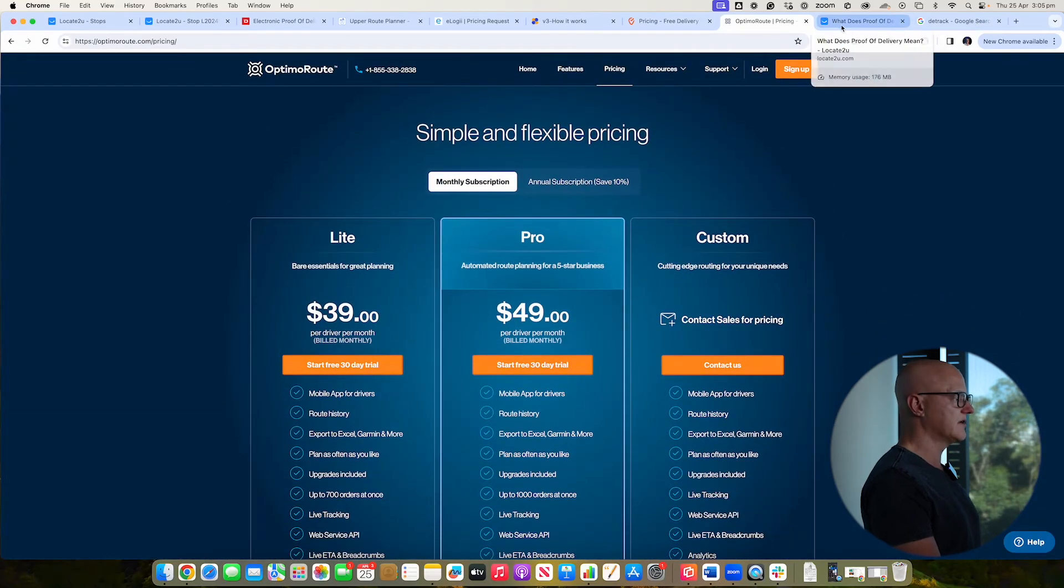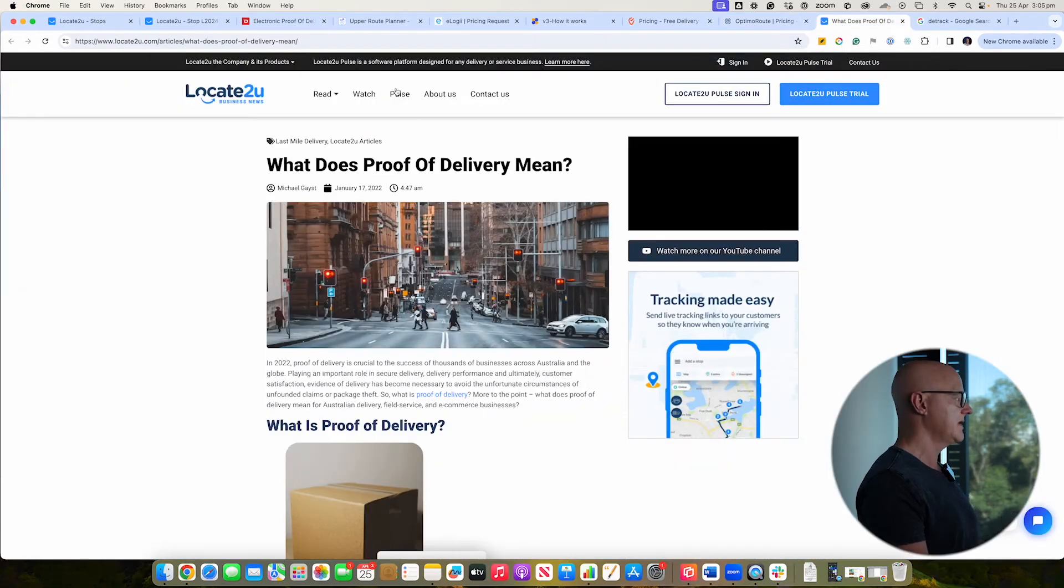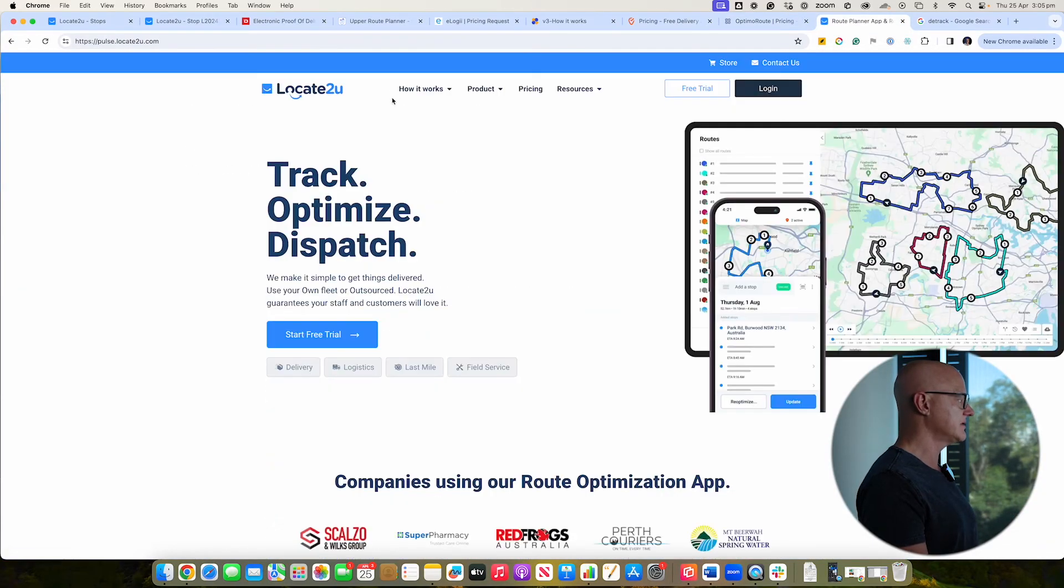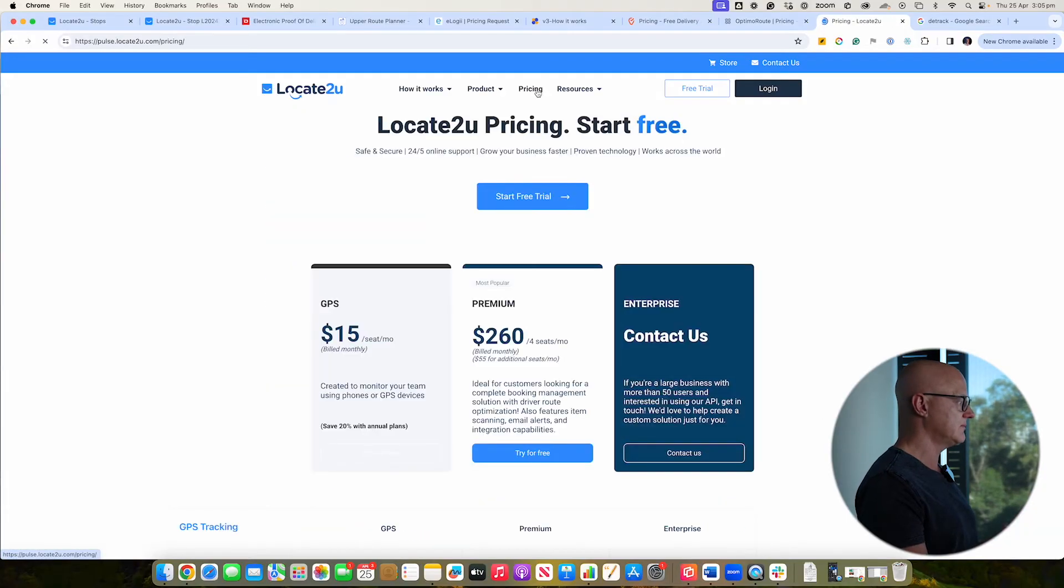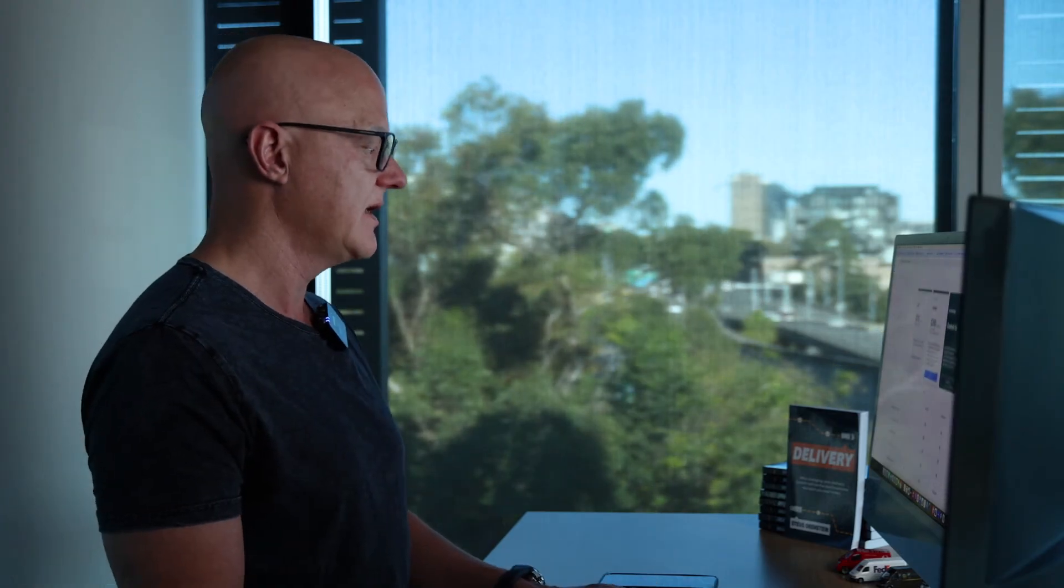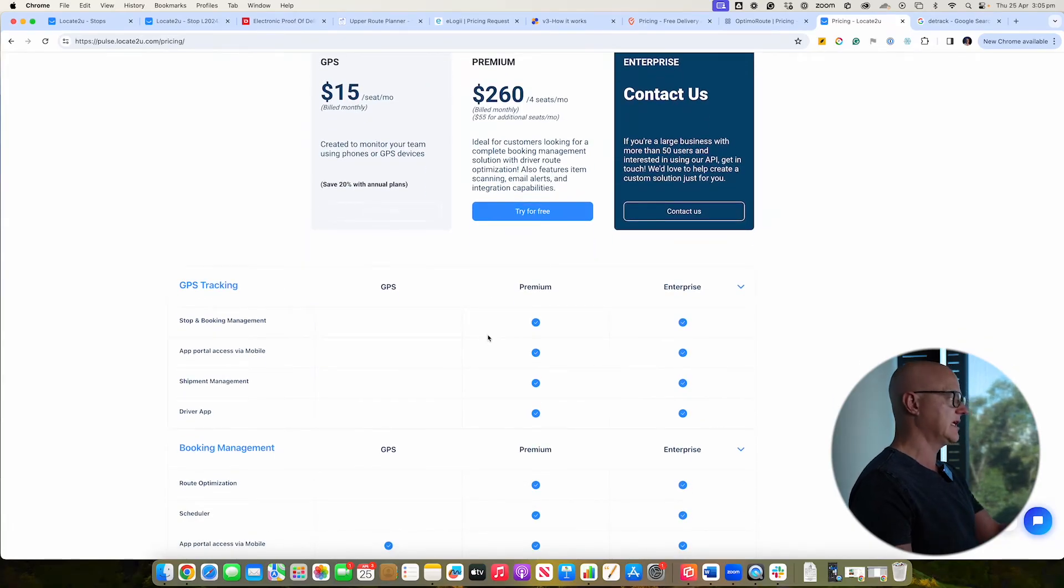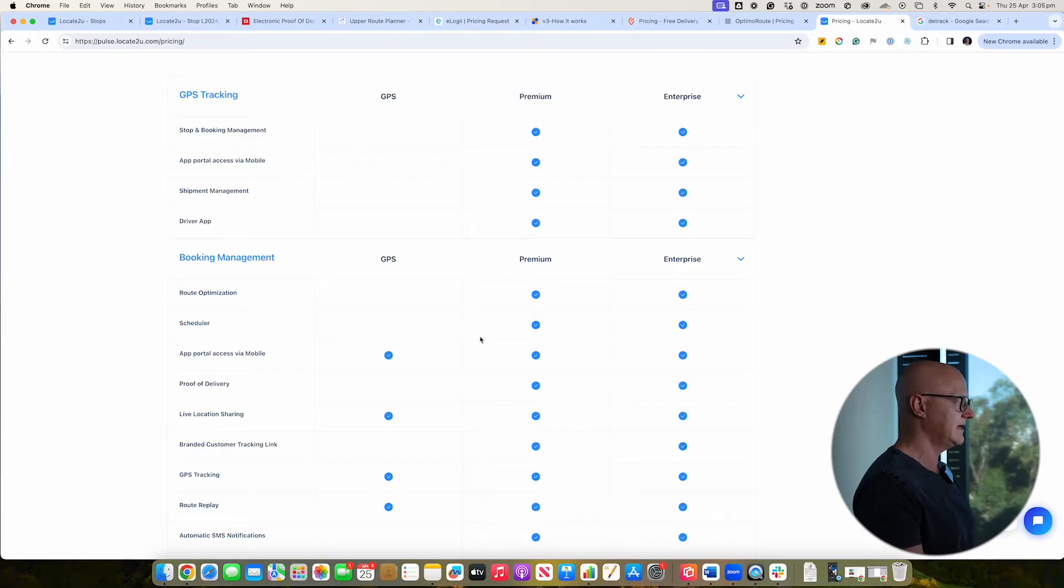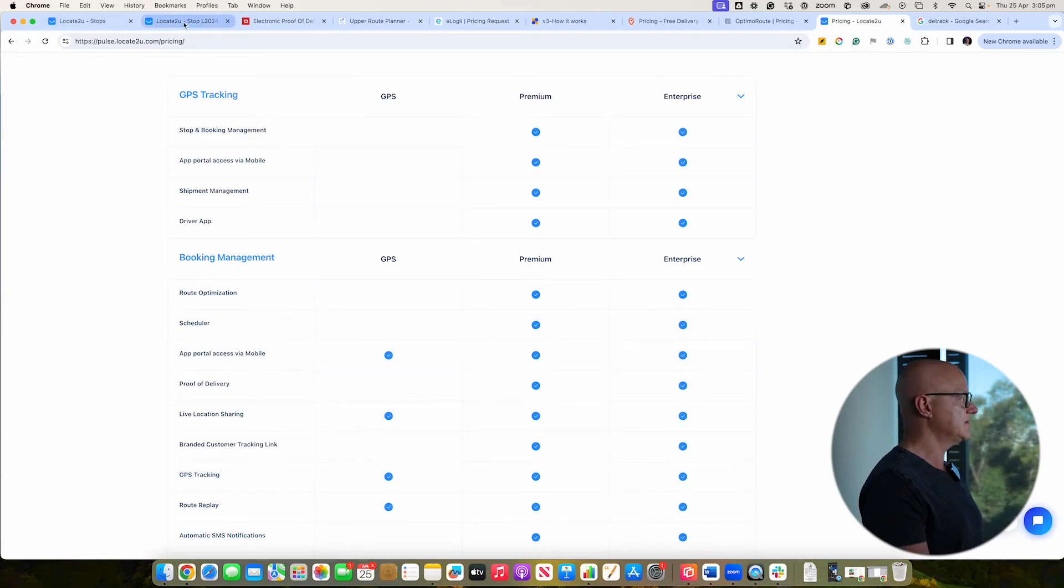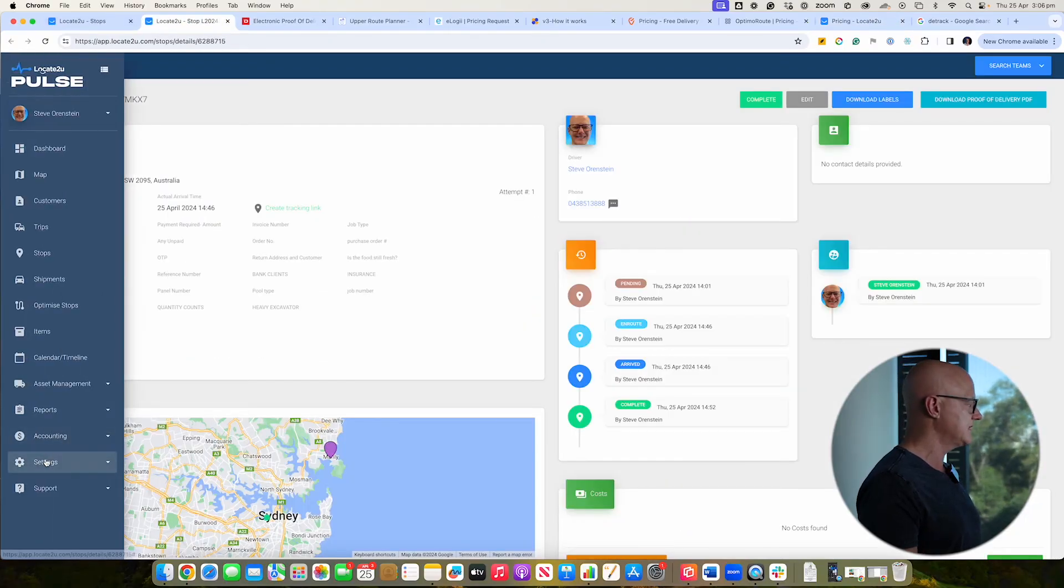All right, so next off, I'm going to show you Locate2U. So Locate2U is our application. It's called Locate2U Pulse. And it's available. You can do a free trial. And you've got your different pricing available. So it starts from $260, but that includes the four licenses. And then it goes from $55 per license post that. Immediately once you get access to the premium plan, you get full access to proof of delivery. There's no limitation in terms of what you can do.